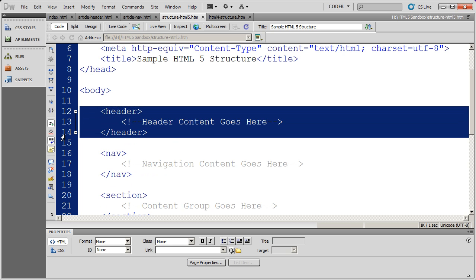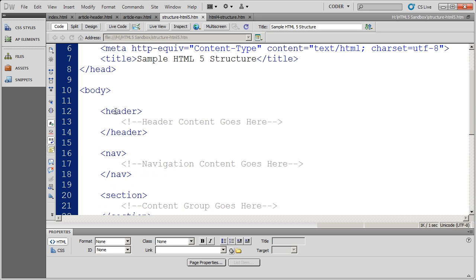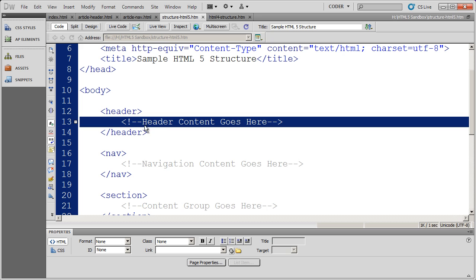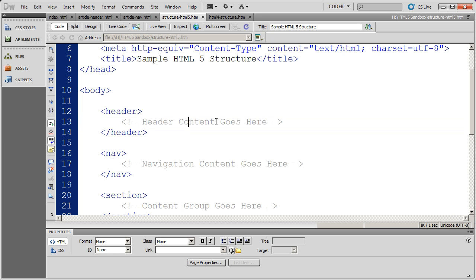I've got my header section here, but instead of using just a generic div with an ID on it, I've gone ahead and used header. And now a browser will know anything that comes in between those two tags is going to be header material.